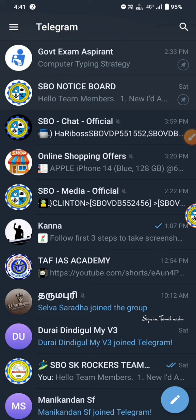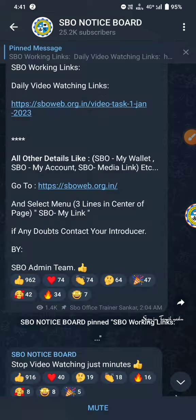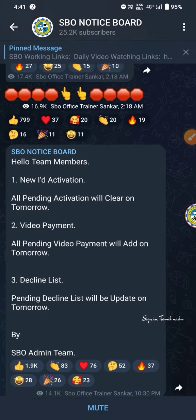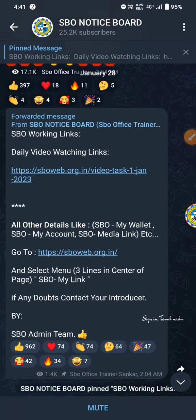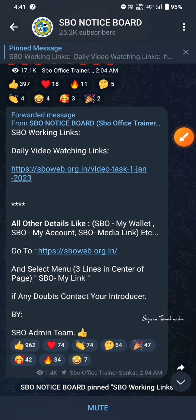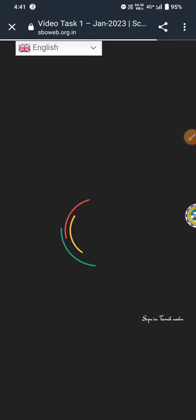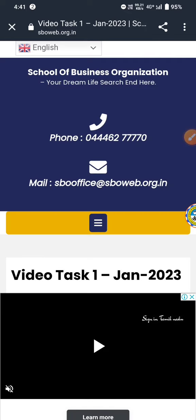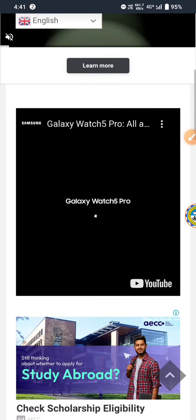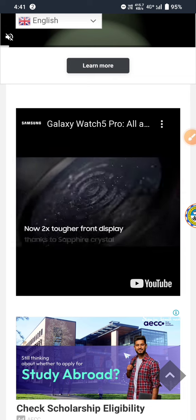We will show you how to edit the new method. We have the link in the description section. Now we can click on the link in the description section. It will be an error database, so you can click on the description section.